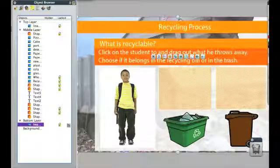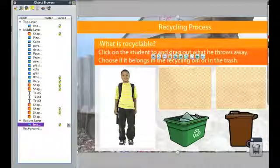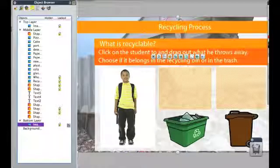Locking means that now the background can't move, so when a student comes up to interact with this flipchart, they won't be moving that background image.